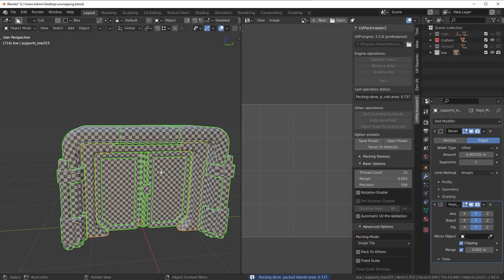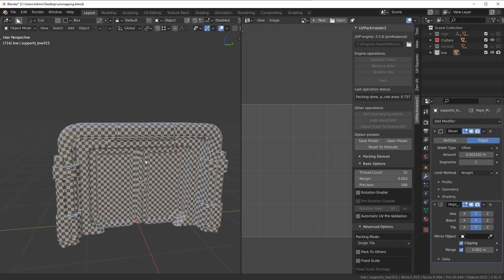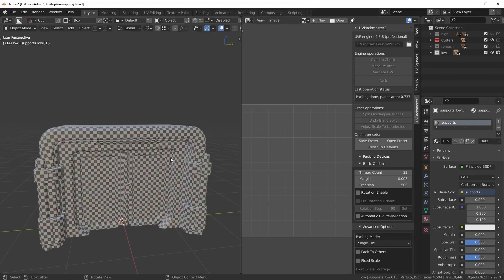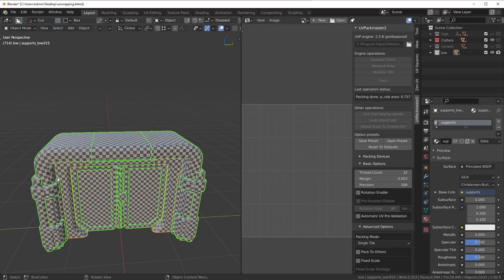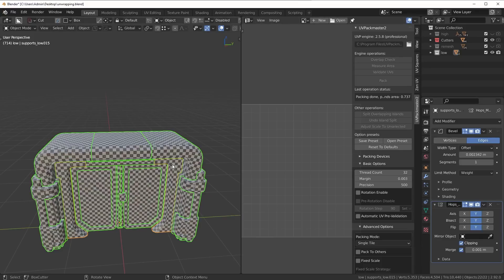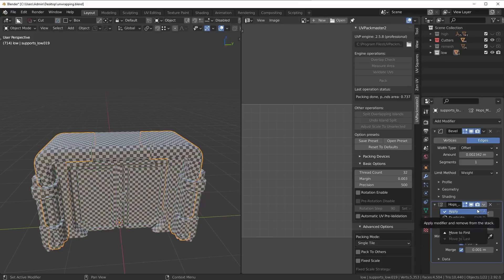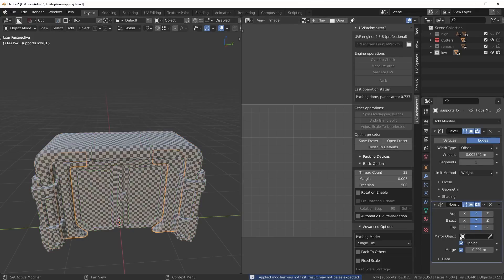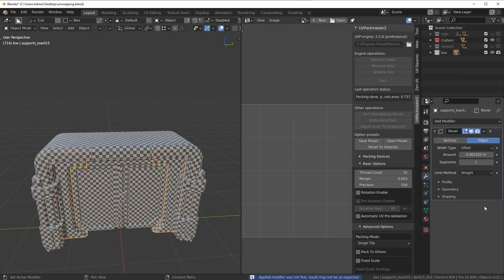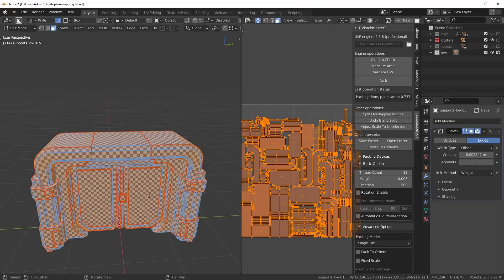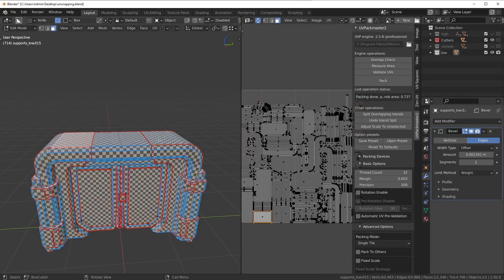By doing that mirror trick, we end up getting even smaller islands. This would actually be a pretty good solution if this were a game asset because we're only using one single material. If you wanted to join the whole thing together, what you'd need to do at this point is apply your mirror modifier - but make sure you don't unwrap again, otherwise it's going to undo those mirrored UVs. So we'd apply all the mirror modifiers, then join everything together, and we still have our overlapped islands.